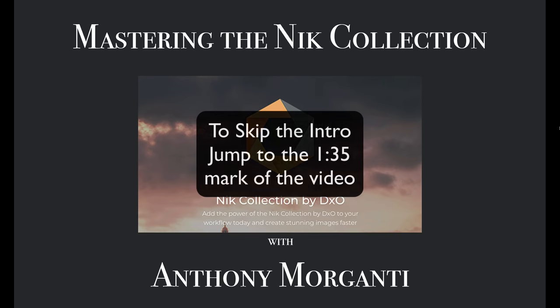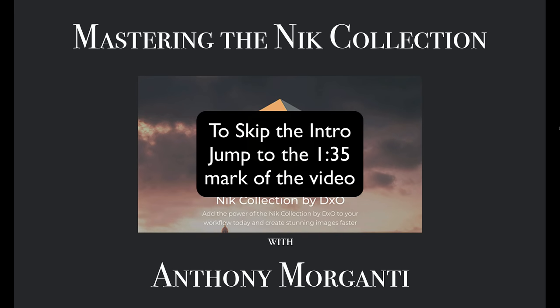Several years ago, the Nik Collection of plugins was the number one set of plugins for Photoshop and Lightroom. Cashing in on their success, they sold off to Google.